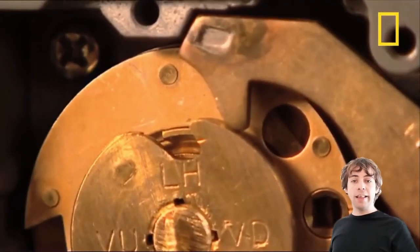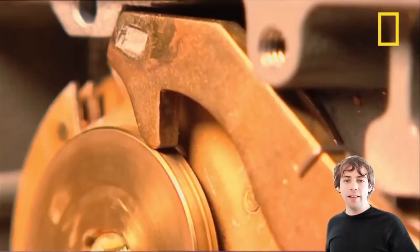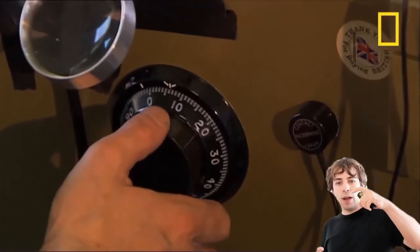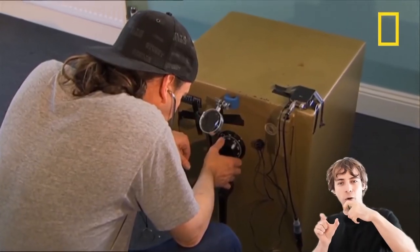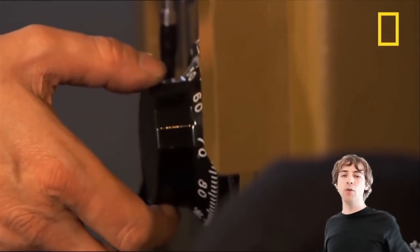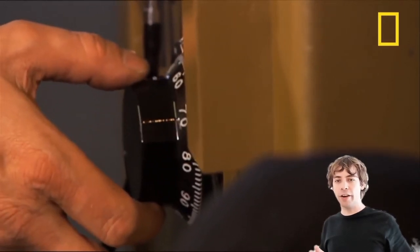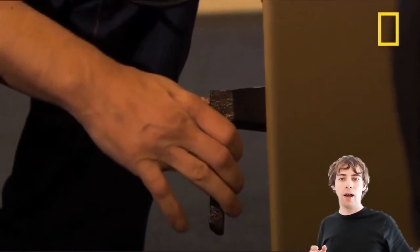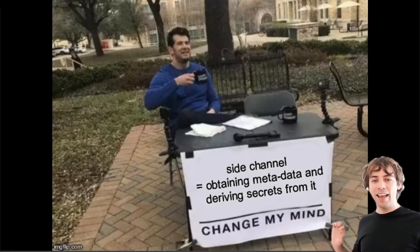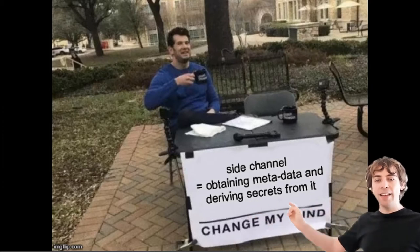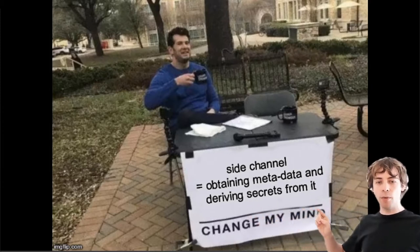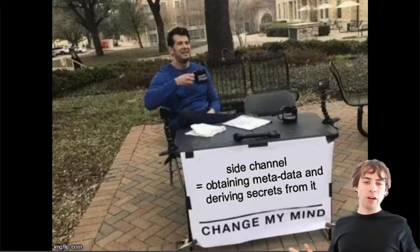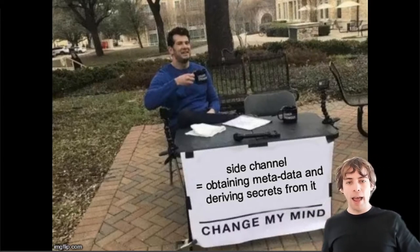In a side channel, for instance, in this example, you probably have seen that in the movies, you have this safe, and when the latch snaps in, you hear this snapping noise, and you can hear that with a stethoscope, and then you know that you have to turn the wheel the other direction, and you know how to open the safe.